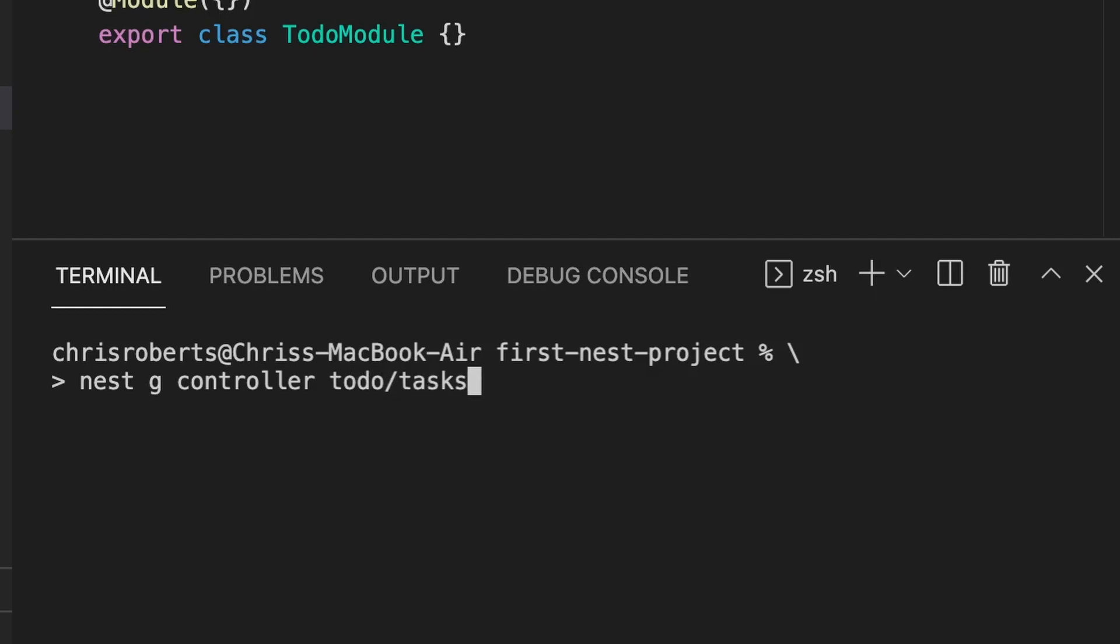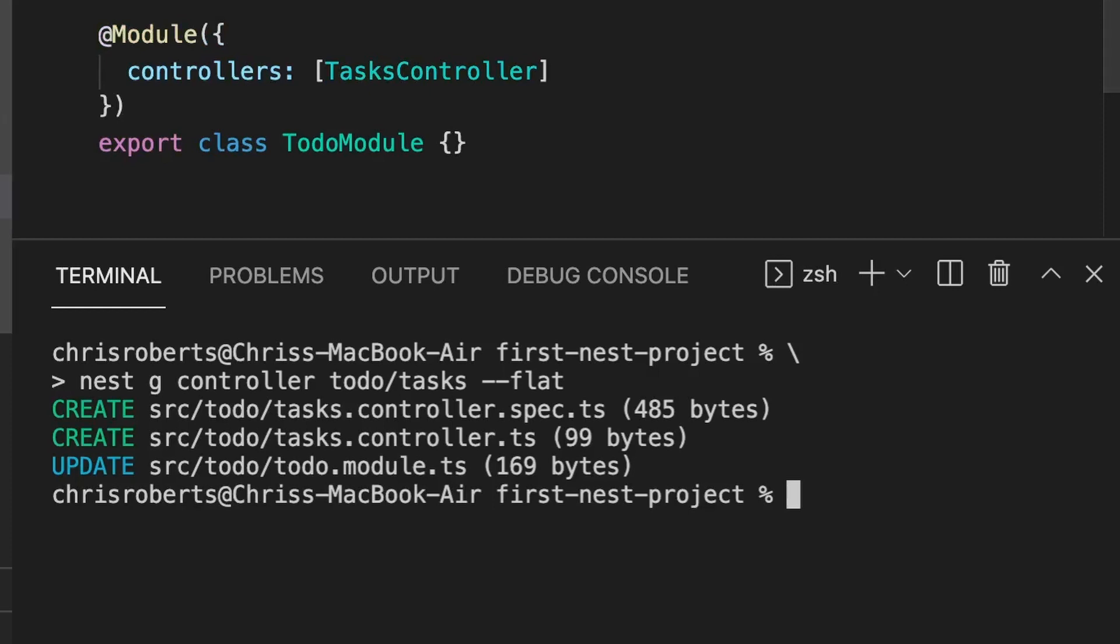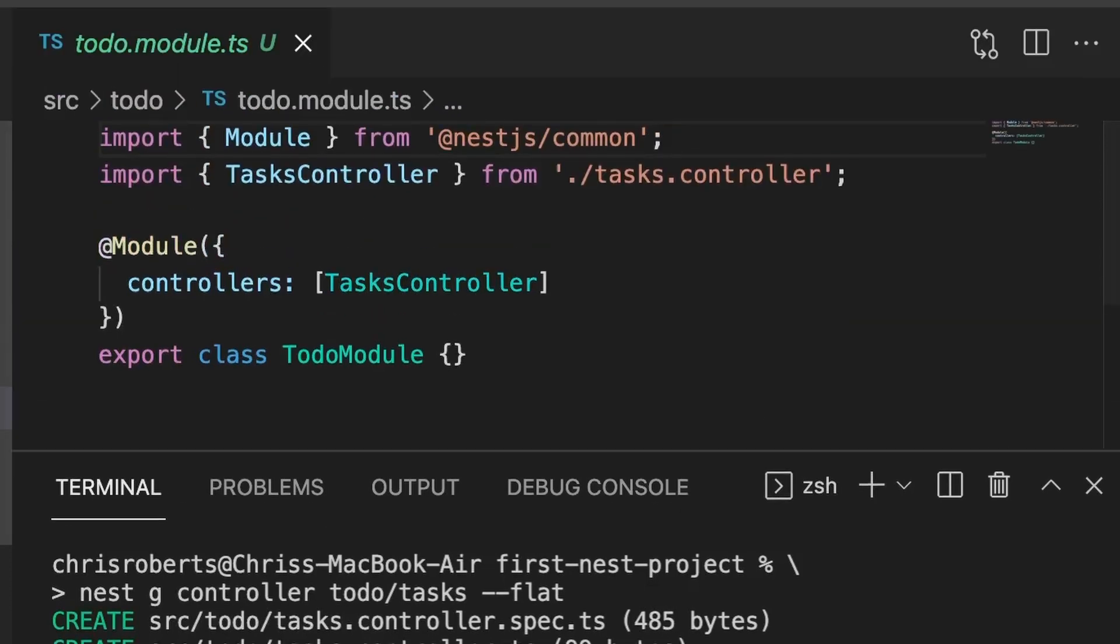By default, the CLI will create our controllers in folders, but just to keep things neat, in this case, we'll use the --flat command to keep everything in the root of the to-do folder. Nest has created two files for us, a controller file and a spec file that contains our test. It's also updated the to-do module for us, adding the controller to our controllers array in the module decorator.